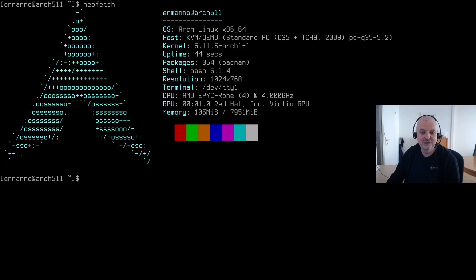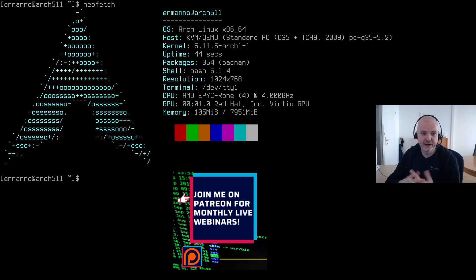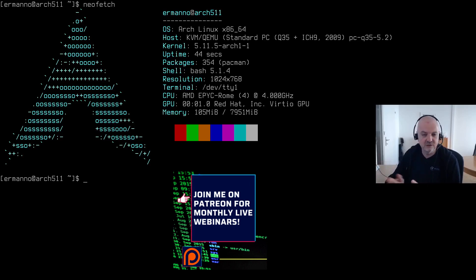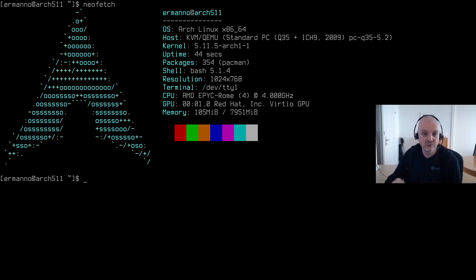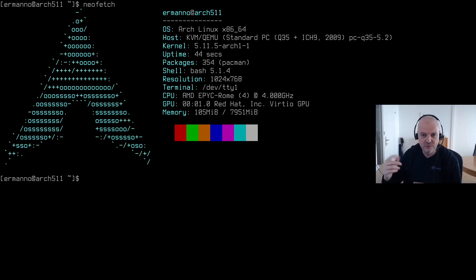Hey everyone, welcome back to the channel and to a new video. This video was very requested — many of you asked in the comments how to actually restore your computer from dot files. For example, I moved to i3 and I put my dot files on GitLab, so how do I restore my dot files to another machine if I get a new laptop or machine?